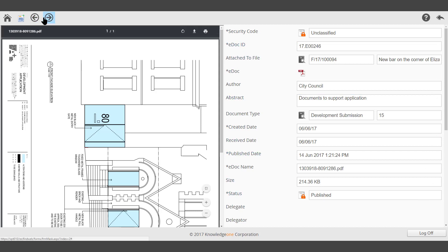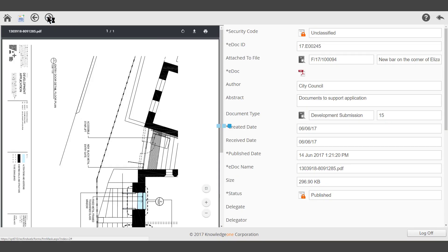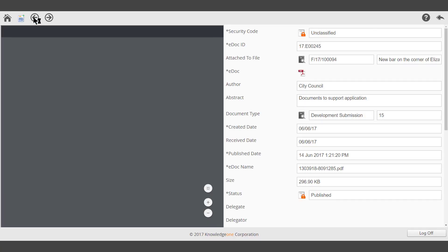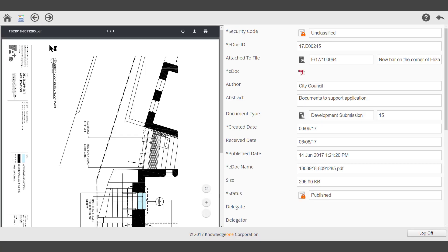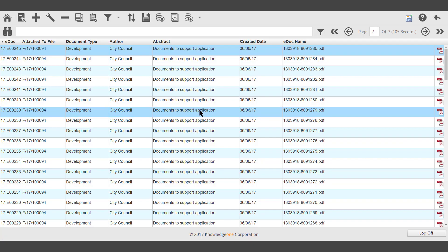In the top left hand corner, you can view the next record, view the previous record, or select Back to return to the eDoc listing.